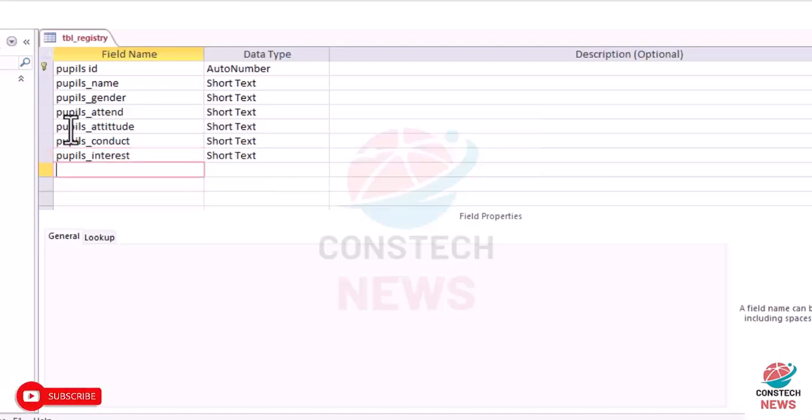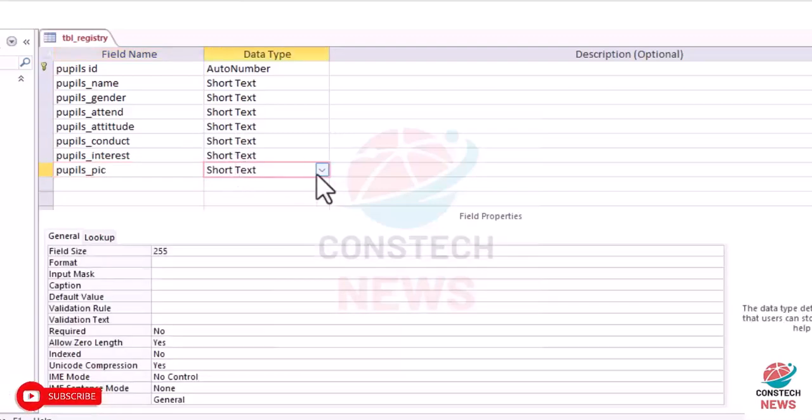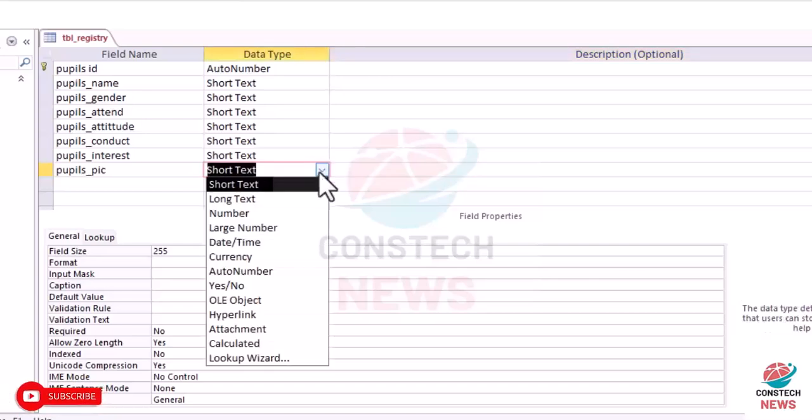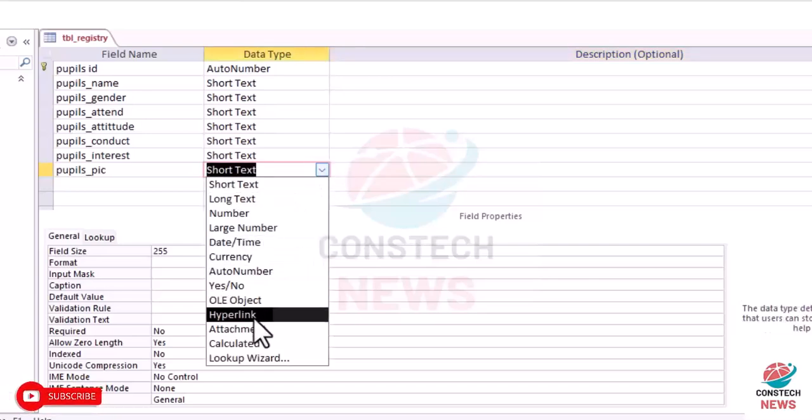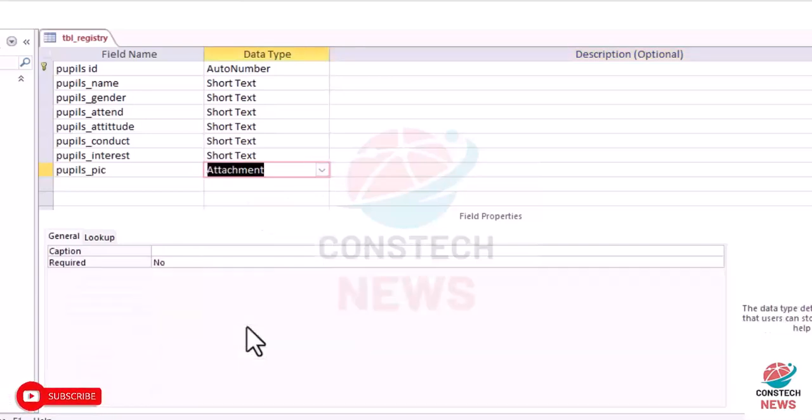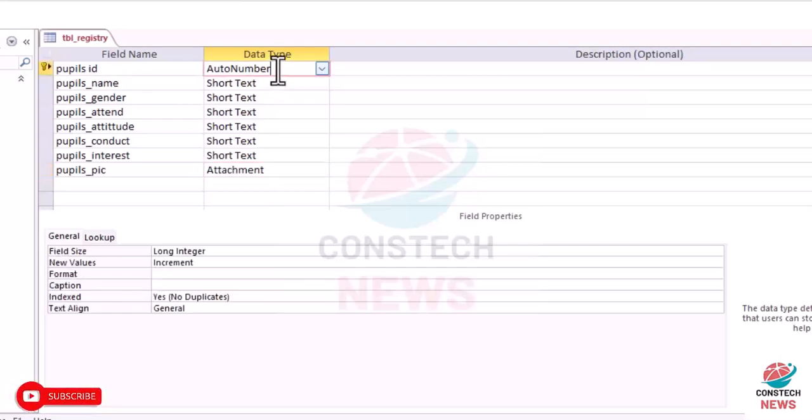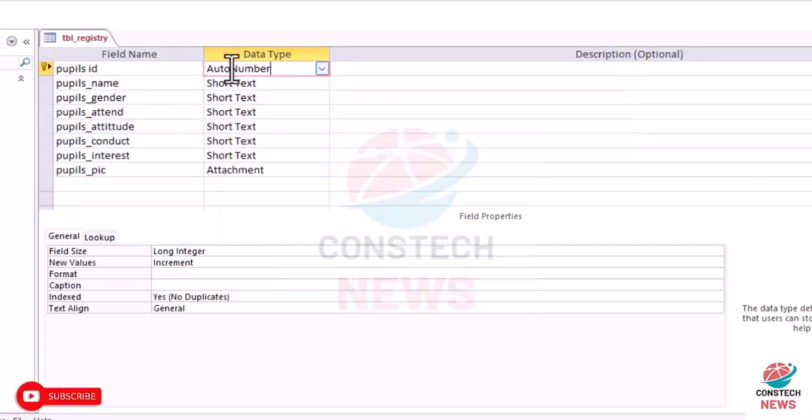And then their interests. Then you also have pupils_pic, the picture yeah. And we want that to be an attachment. Now the pupils_ID. Pupils_ID. Okay.